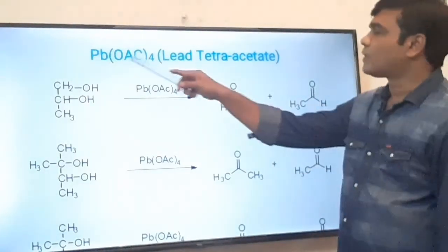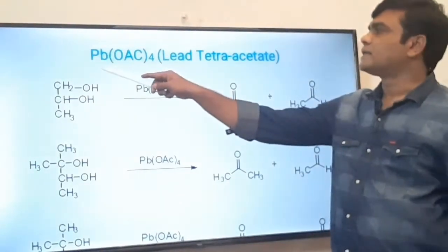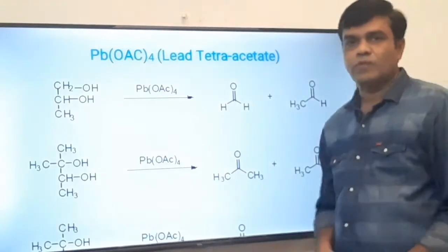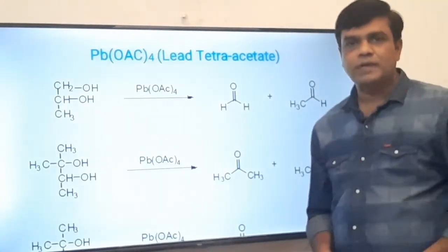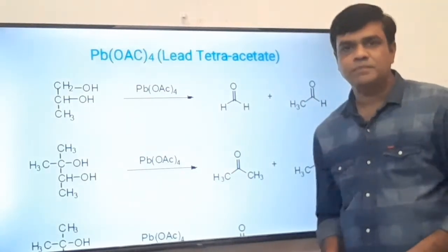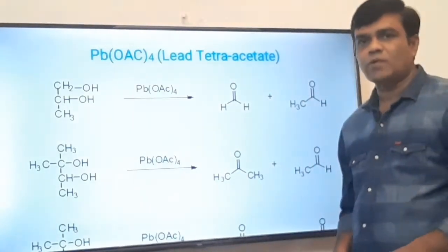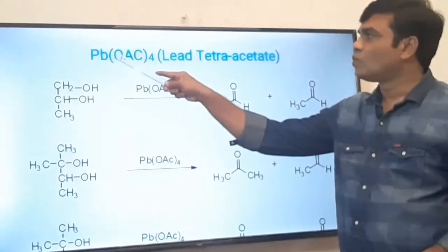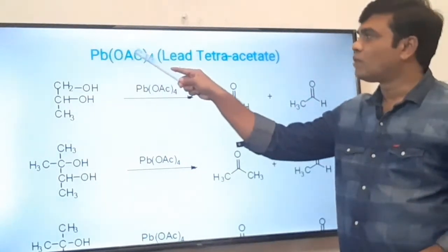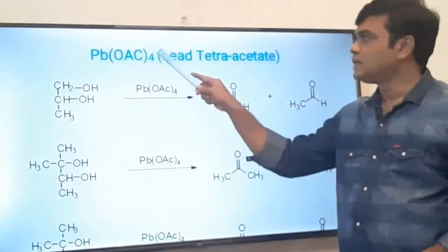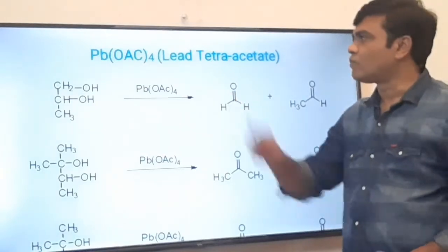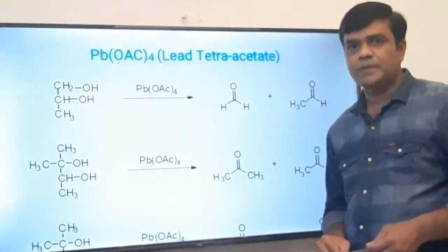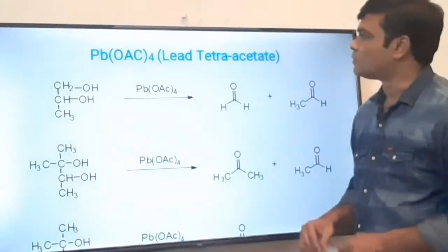The molecular formula of lead tetraacetate is Pb(OAc)₄. Ac stands for the acetyl group, C(=O)CH₃, so it is Pb[OC(=O)CH₃]₄. Ac is the abbreviation for the acetyl group.